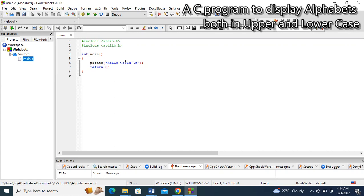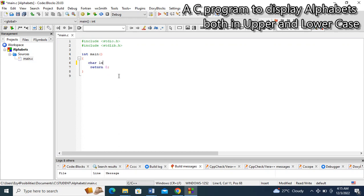I don't think I need this hello world statement in this program, so I'm going to remove it. I'm going to have a variable that will help me out with the alphabet both in capital letters and small letters, so I'm going to declare it to be of type character. I will say 'char letters' — 'letters' is my variable that will hold the alphabet.